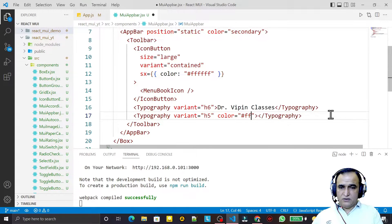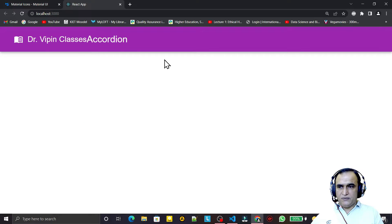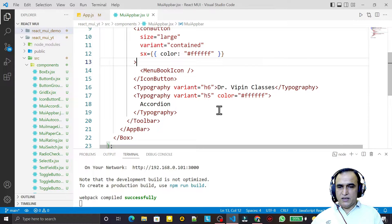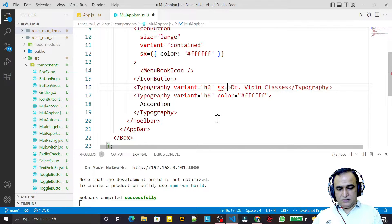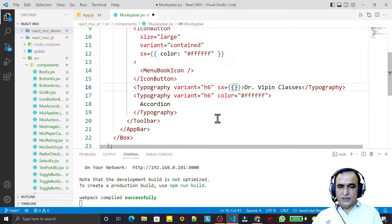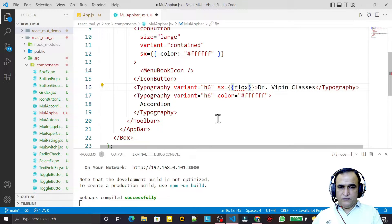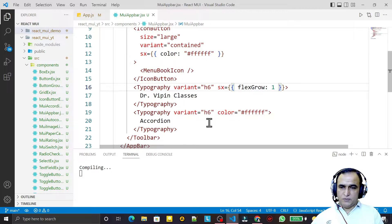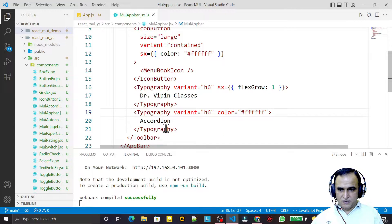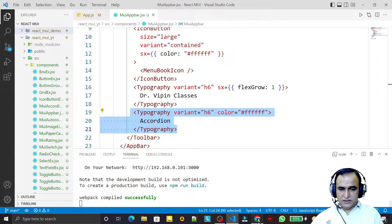I pass the link text 'Accordion' inside Typography. I want this to appear on the right side, so I change the icon size to 6 and add the CSS property flexGrow: 1 to the Typography. After flexGrow, all remaining items shift to the right side — you can see that now.